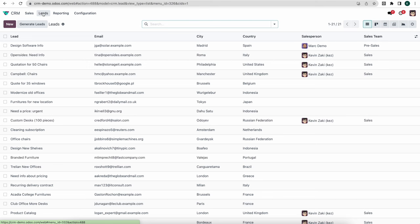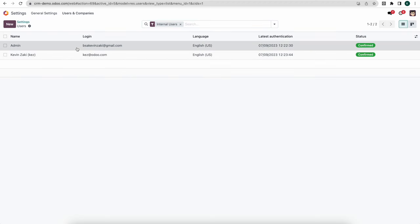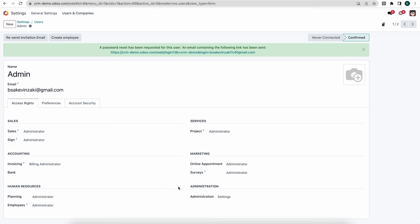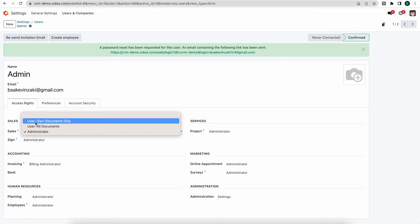One thing to mention: we have default access rights that we can set so individuals can only see leads or opportunities assigned to them. Going to Settings, Manage Users, and under CRM and Sales, we can set users to 'All Documents' or 'Own Documents Only' so they'll only see documents related to them.